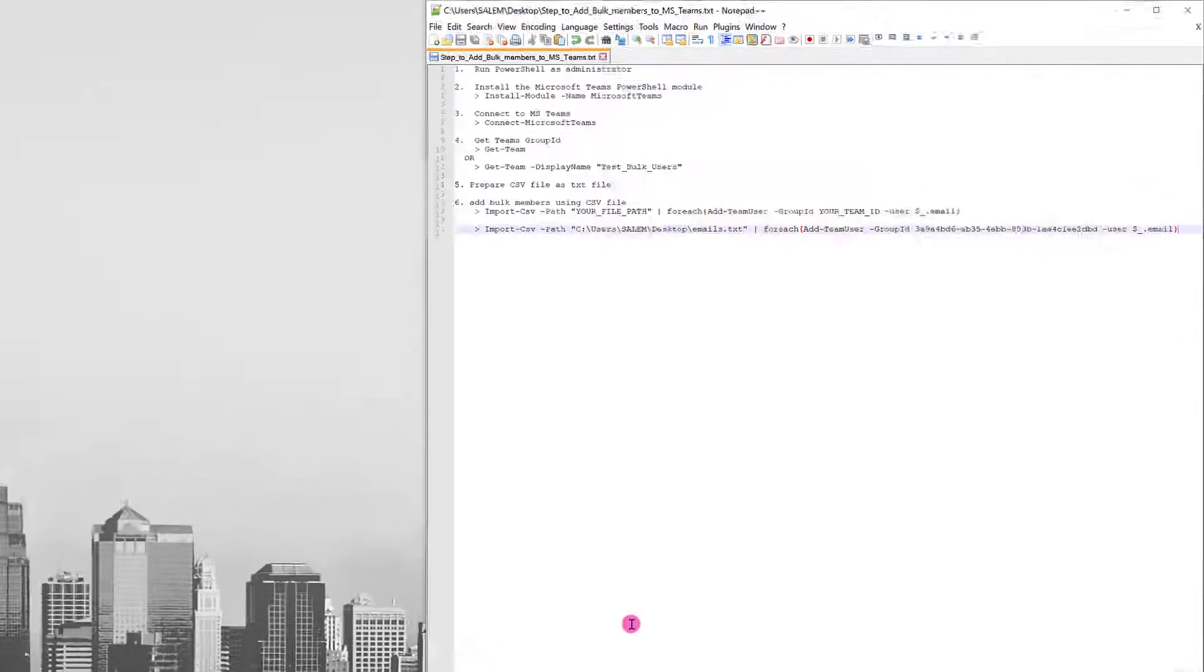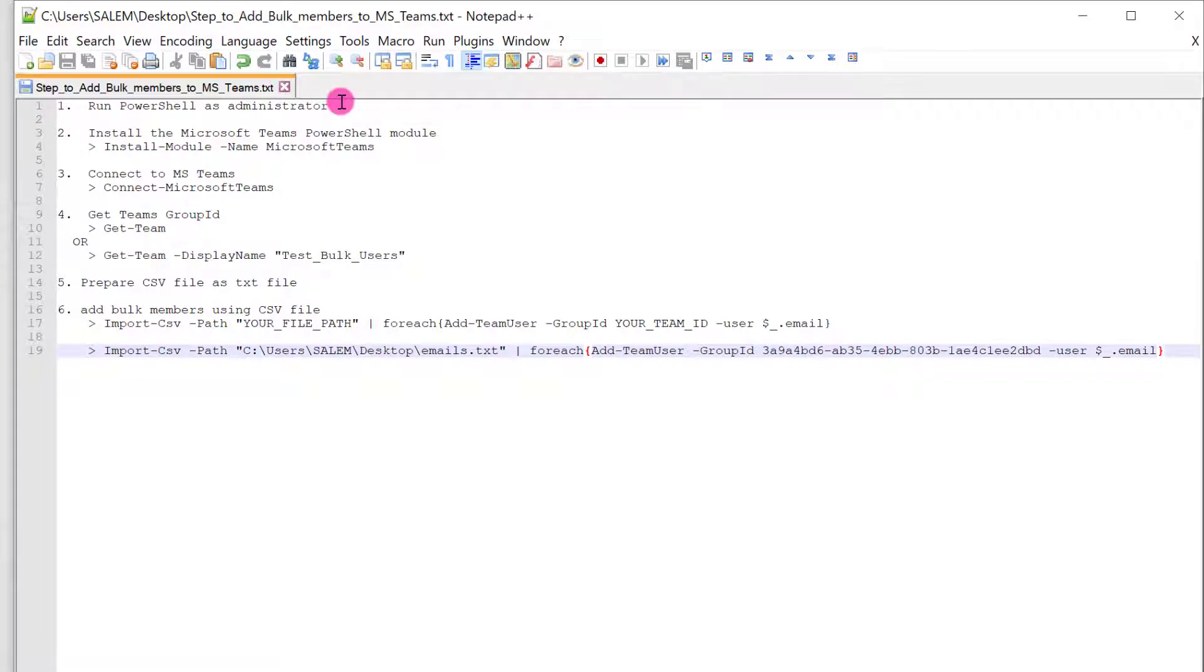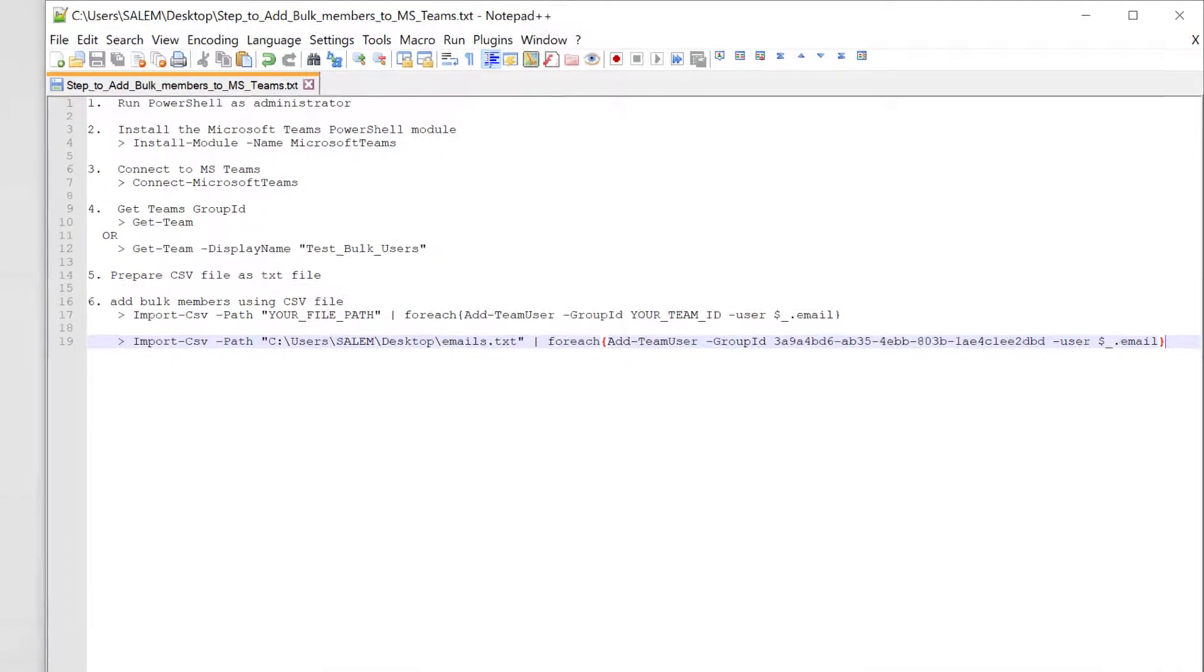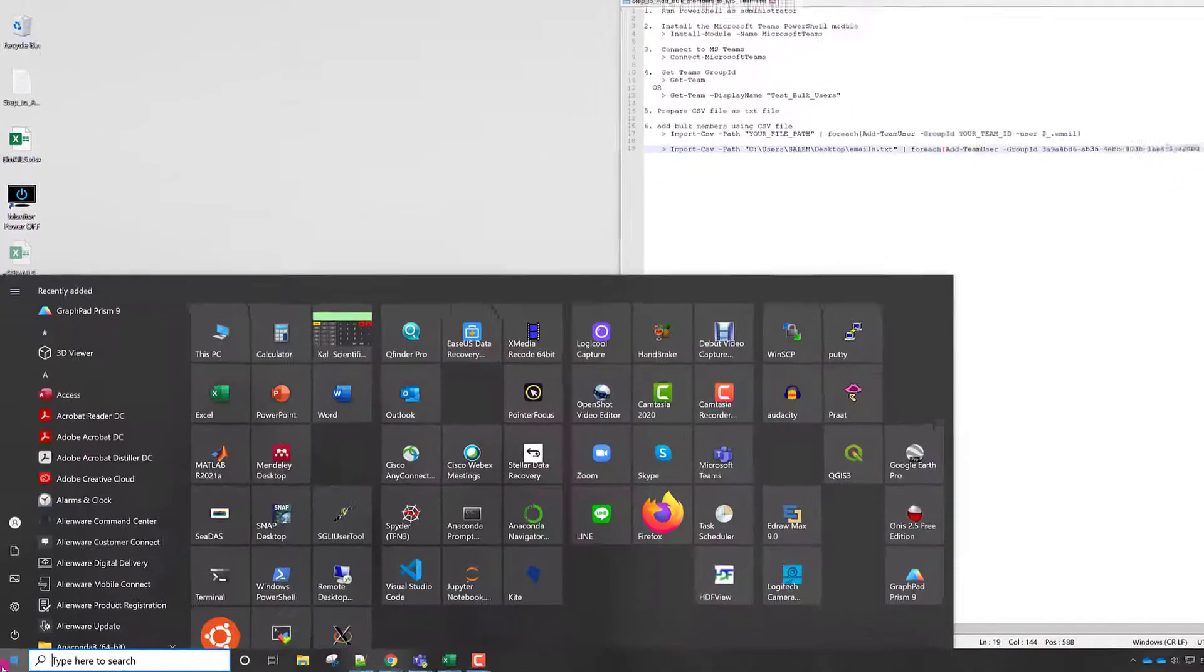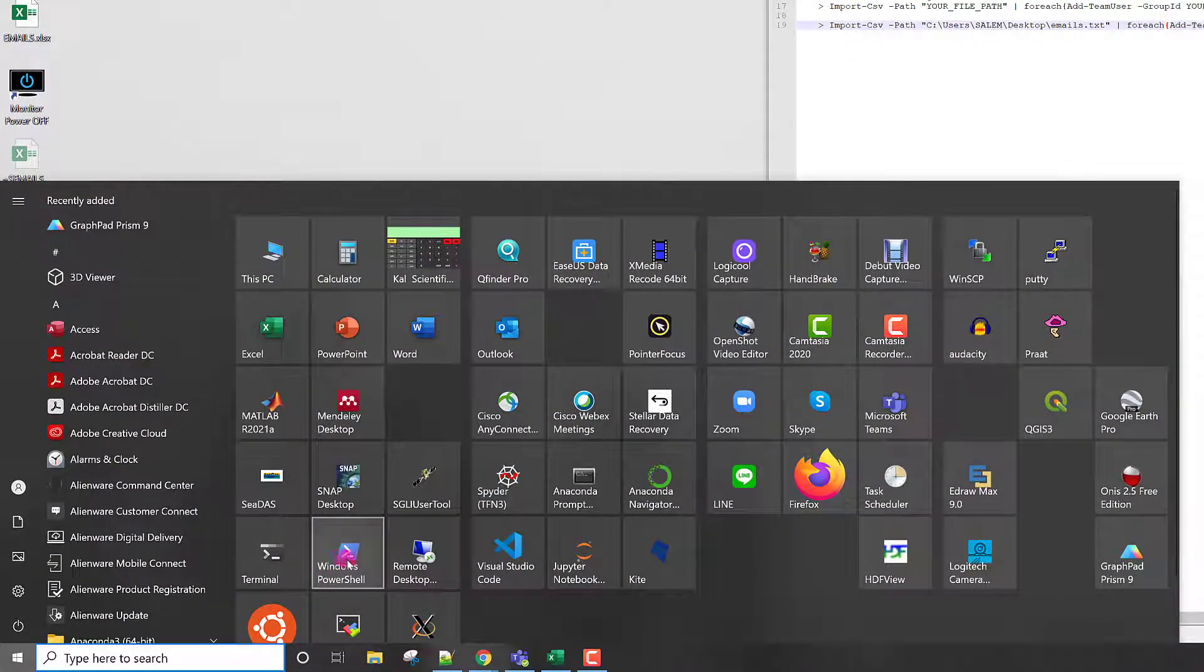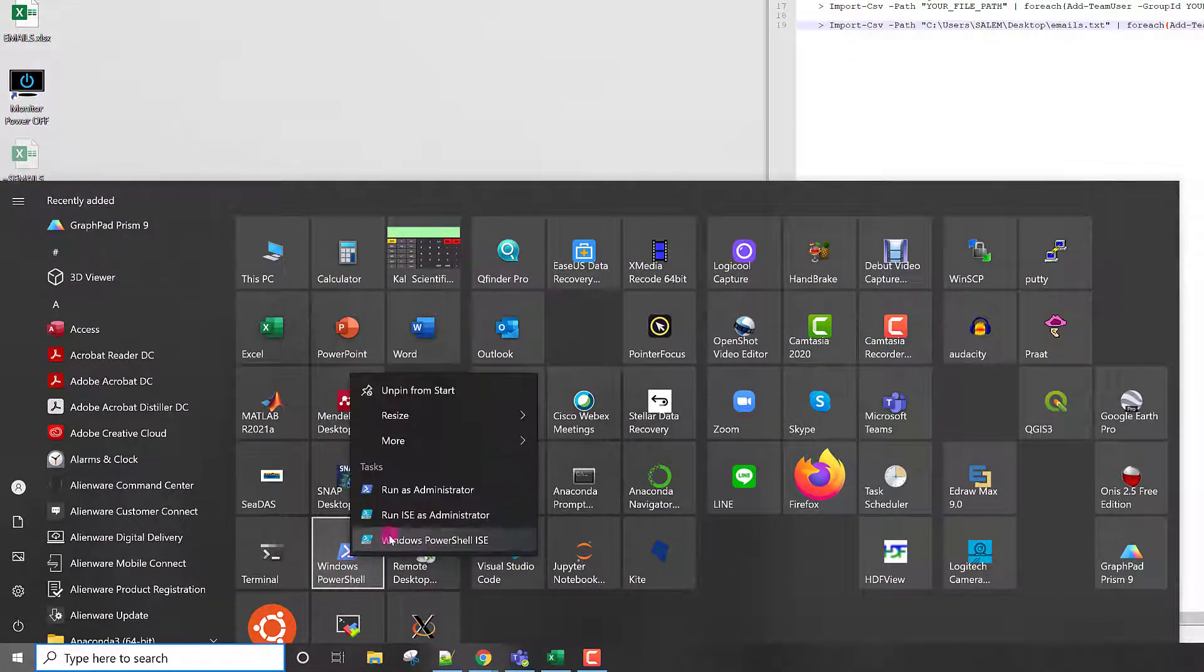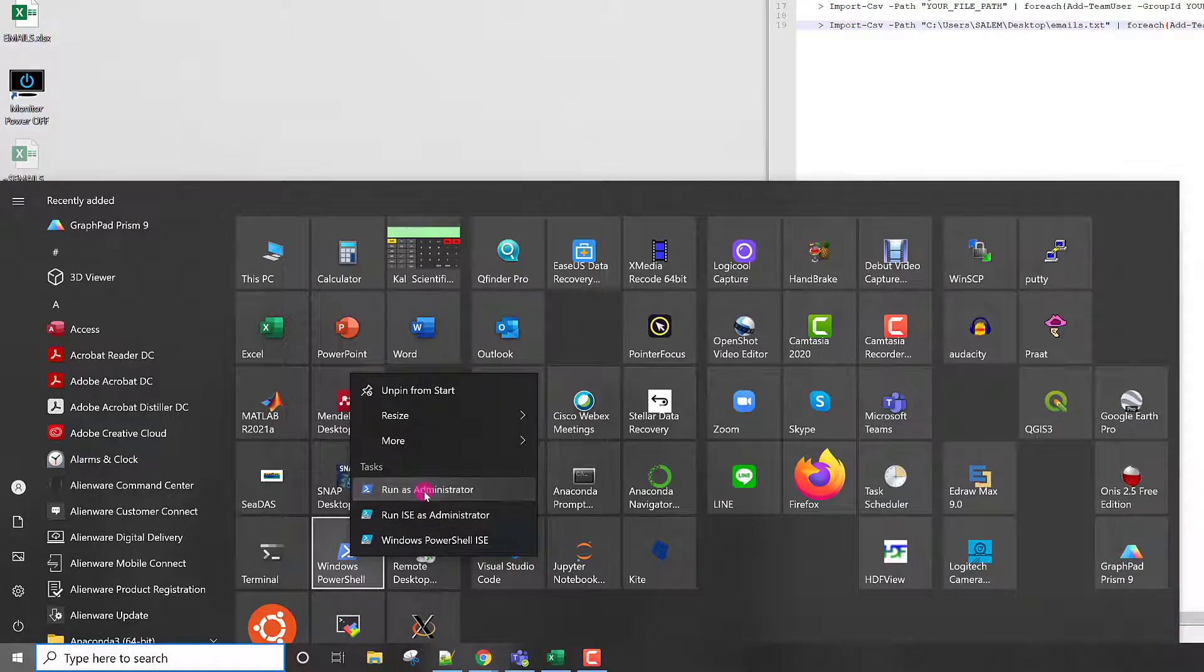We need six easy steps to do that. The first one is to run PowerShell as administrator. So from my start menu, I have PowerShell, right click, run as administrator.